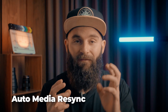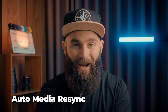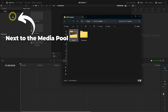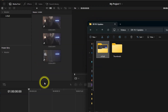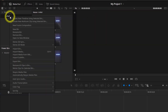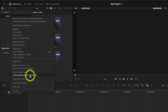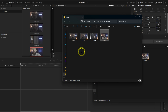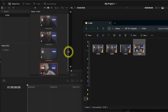This is a big one — now you can drag and drop a folder directly from your drive into the media pool, and it will automatically create a bin with all your media inside. When you enable automatically resync media files, anything you add to that folder on your PC will now show up in your bin.